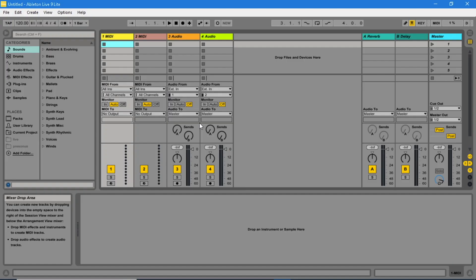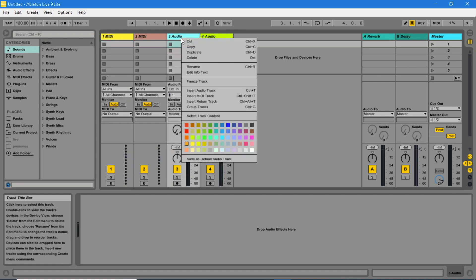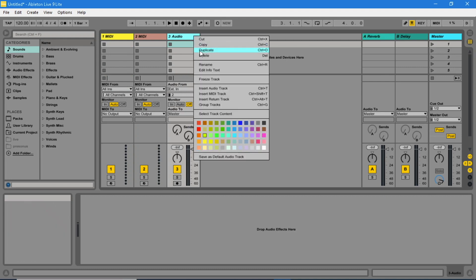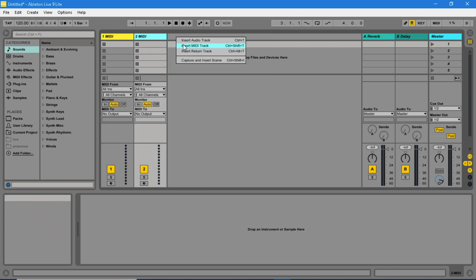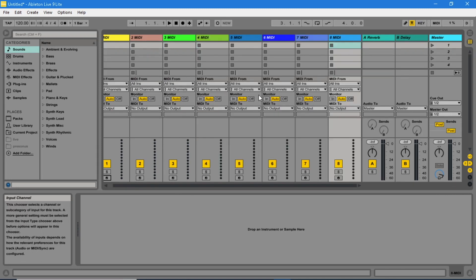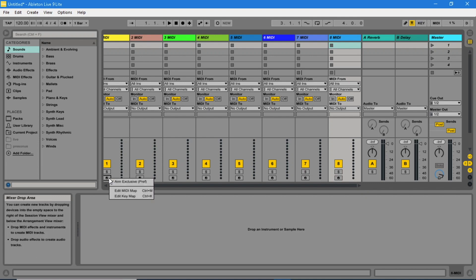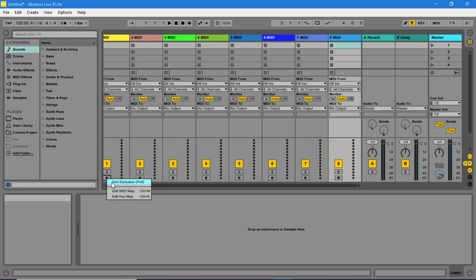Open Ableton Live and add 8 MIDI tracks. Go down to one of the Arm buttons and right click on the Arm button. If there is a tick next to Arm Exclusive, click on the Arm Exclusive so the tick is removed.